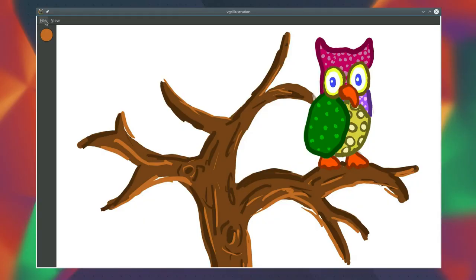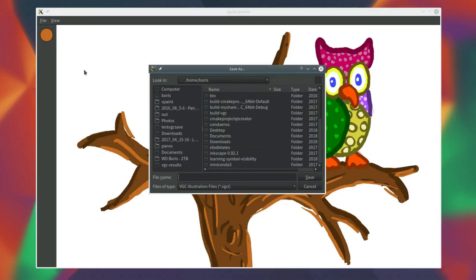So finally I finished implementing the save feature. Nothing fancy — you just go to the file menu, select save or save as, choose a file name, and there you go: your drawing is saved as an XML file.